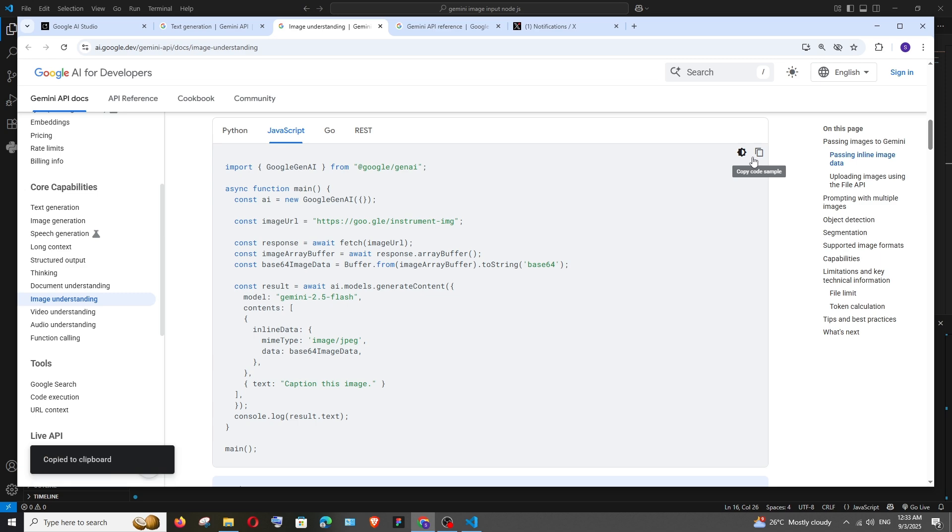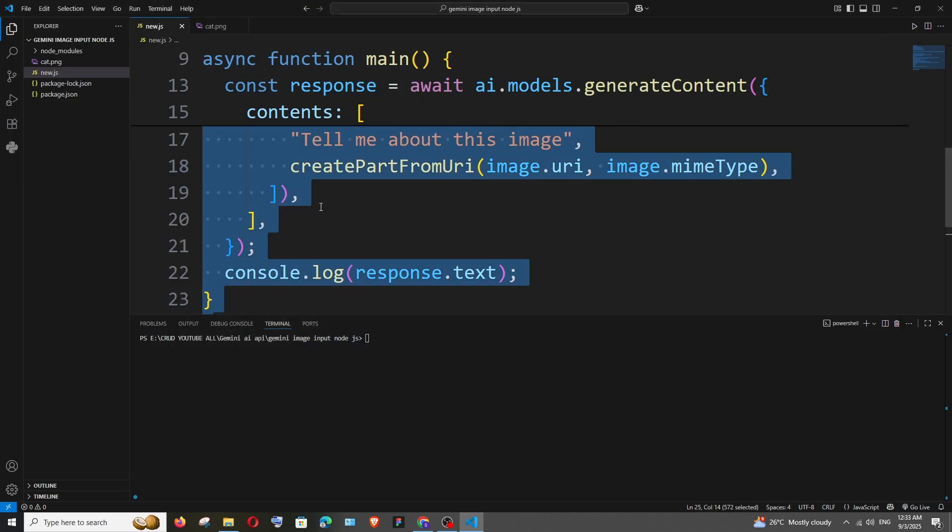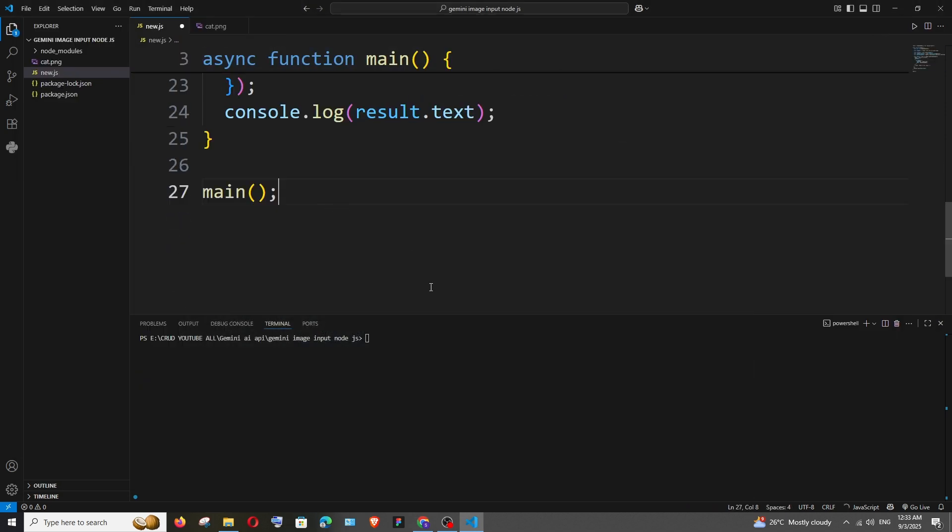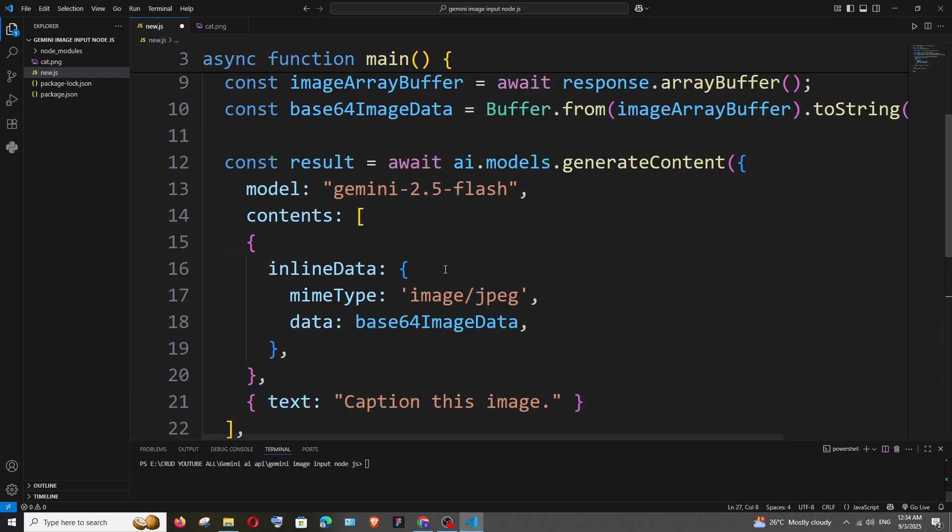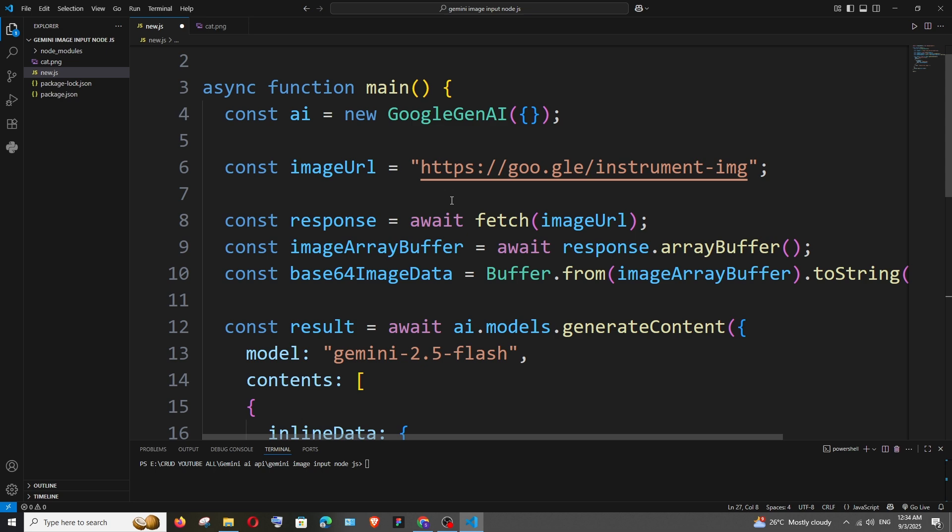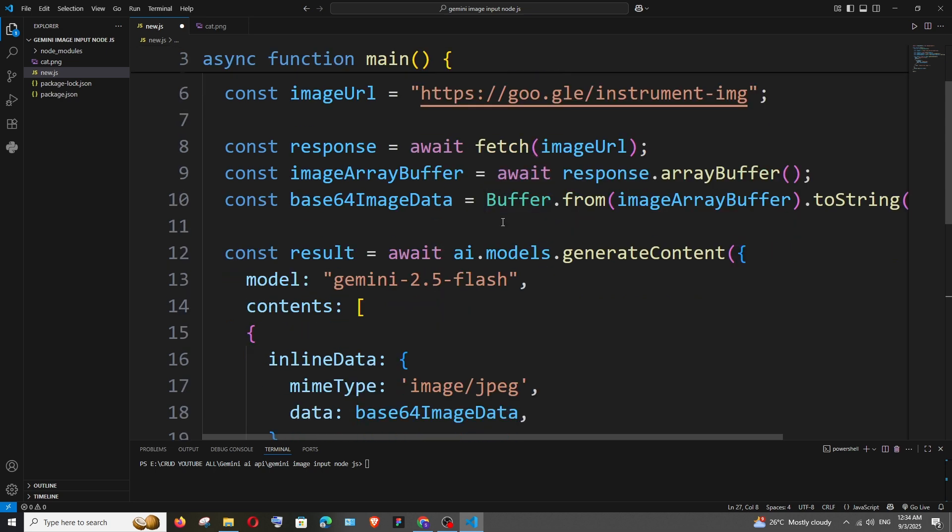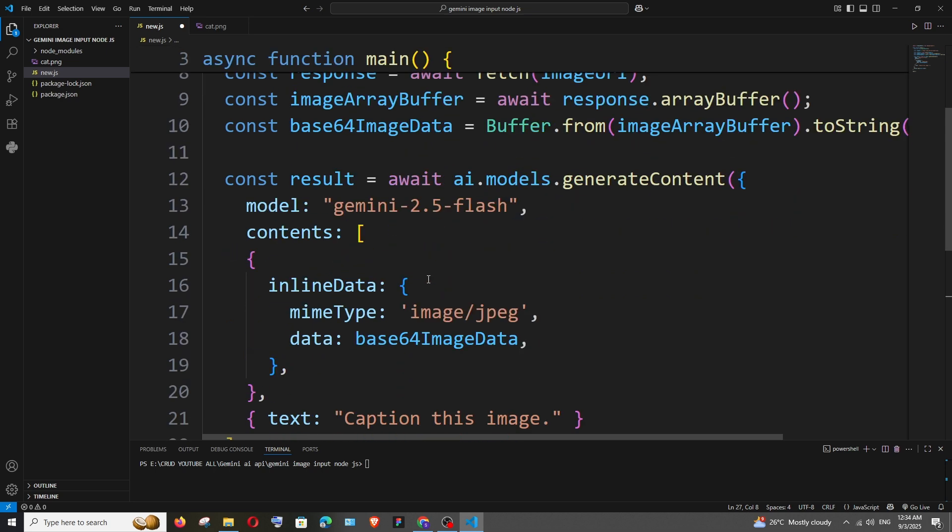So let's try this way. I'm just copying it and just pasting it. So similar code, we are just passing the URL of the image where it is hosted and apart from that we are then converting it into bytes and then passing the base64 image data.